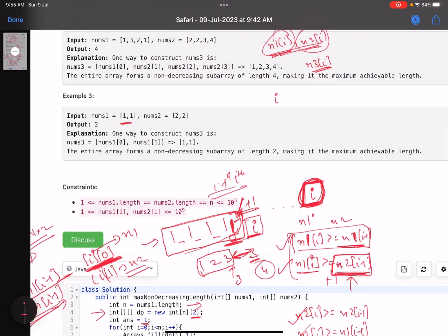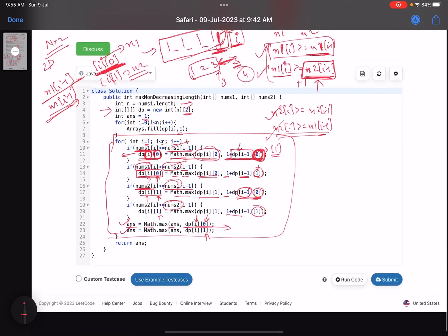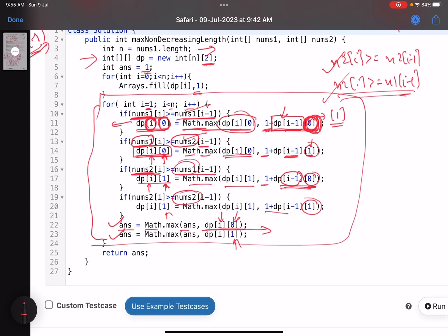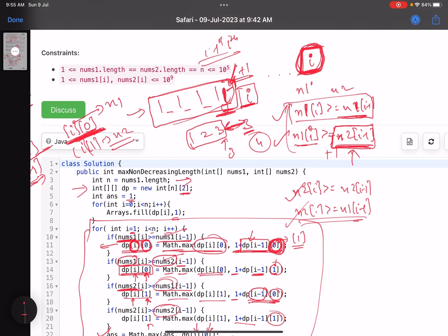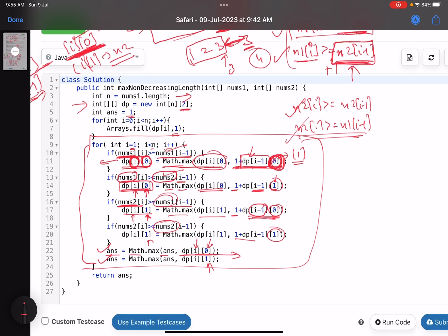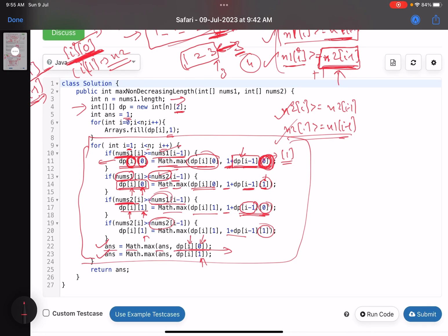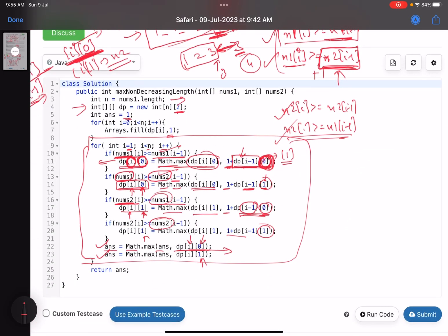I'm not sure why the accuracy is so low — maybe because of the problem statement — but this is how you solve it using a standard DP approach. That's it for this solution. I hope you learned something new. Let me know in the comments if you have any queries. If you liked the video, give it a thumbs up, subscribe to the channel, and I'll see you in the next video. Take care, bye!